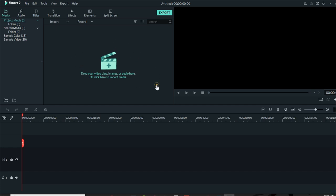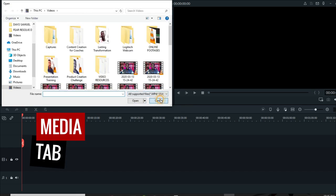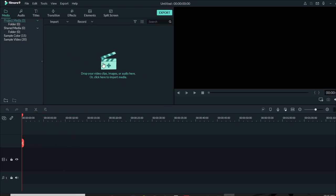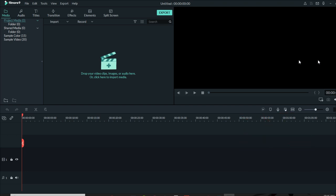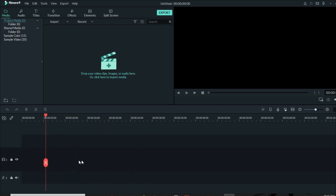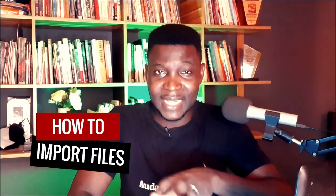This window here is for importing video — it's called the media tab. It works in association with the media box here. This black part is your preview window. Underneath here, where you see the bar, is your timeline. The timeline is important in order for you to edit your video — in fact, all videos are edited on a timeline. Everything you do here will show up in the preview window.